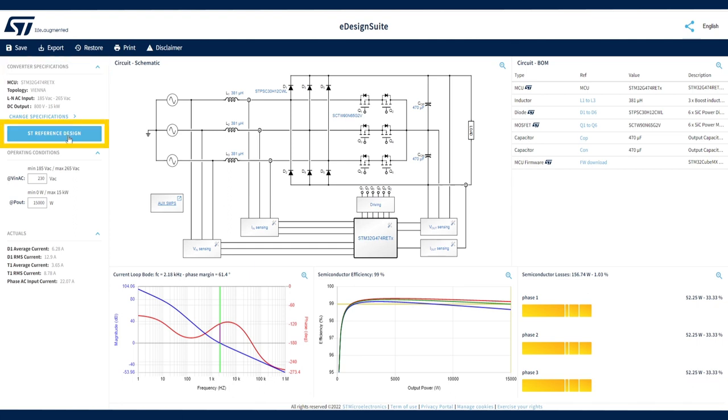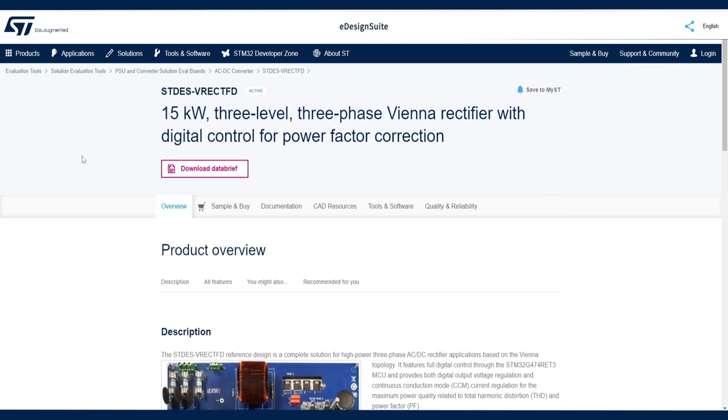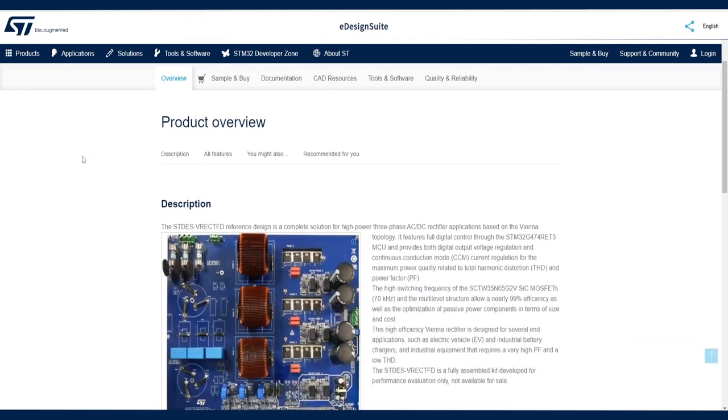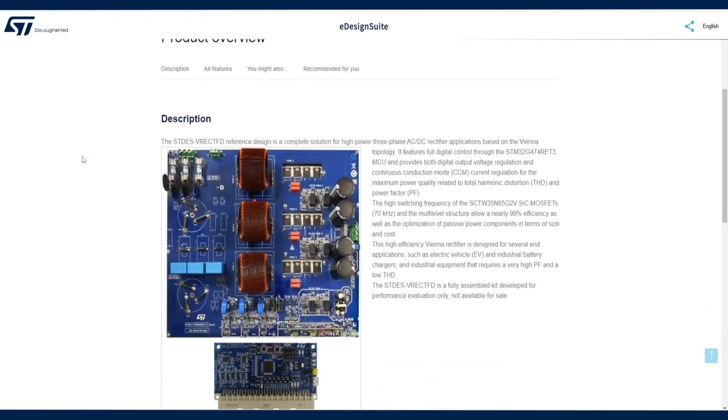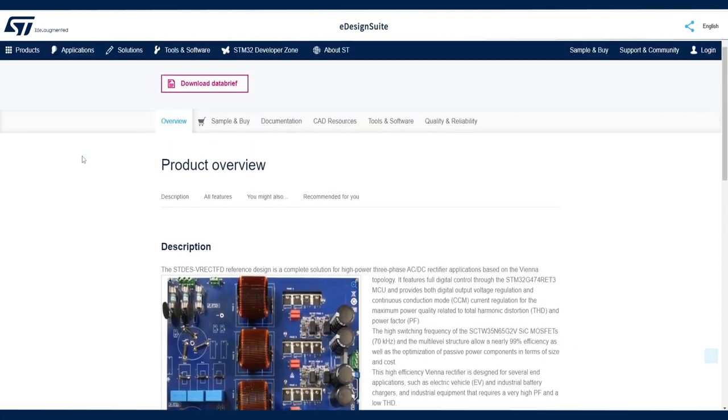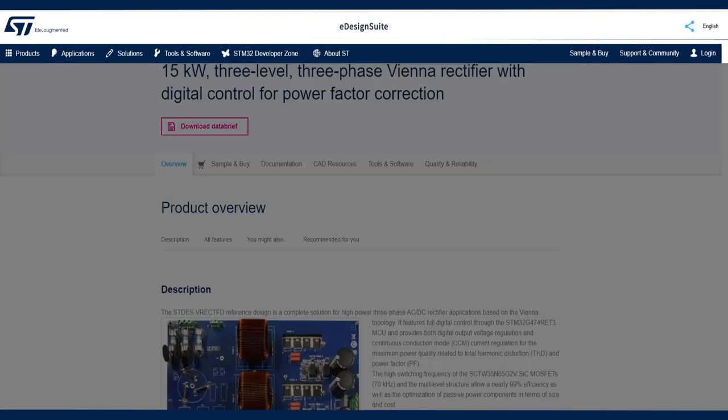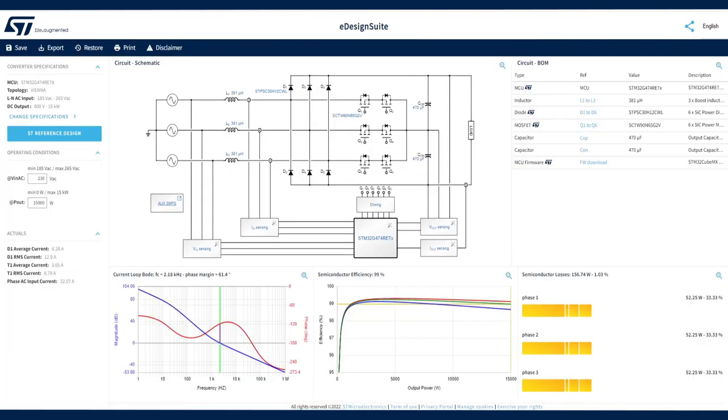Clicking the ST Reference Design button gives you the related product folder on ST.com. There you will find all the resources needed to evaluate the characteristics and performance of our reference design.